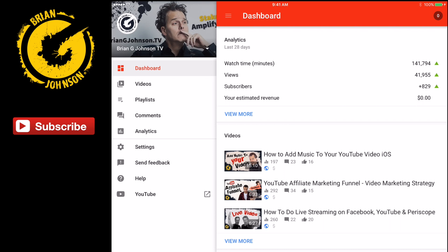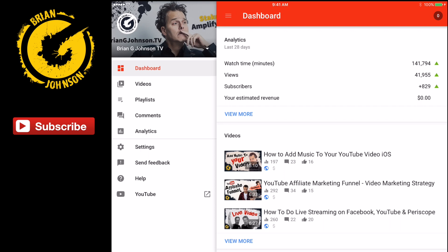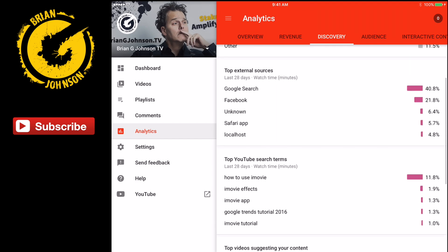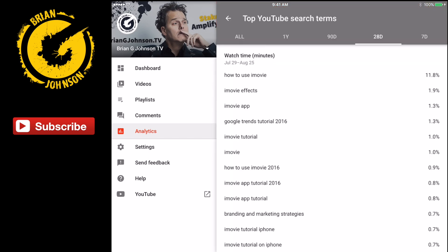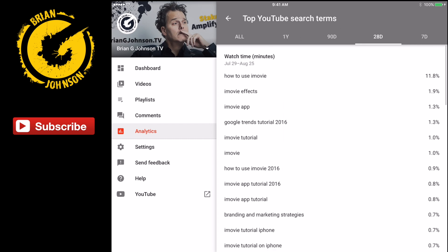If you want to drive more views across your channel, spend one afternoon going through your videos one by one and identify the keywords you're already ranking for. When you pay attention to what's happening on your channel, it's easy to improve results. In analytics, notice the tabs: overview, revenue, and discovery. Here are my keywords — 'how to use iMovie' is driving 11.8% of all my search traffic. One keyword phrase is driving a tremendous amount, and 'how to use iMovie 2016' together brings it to close to 13%.